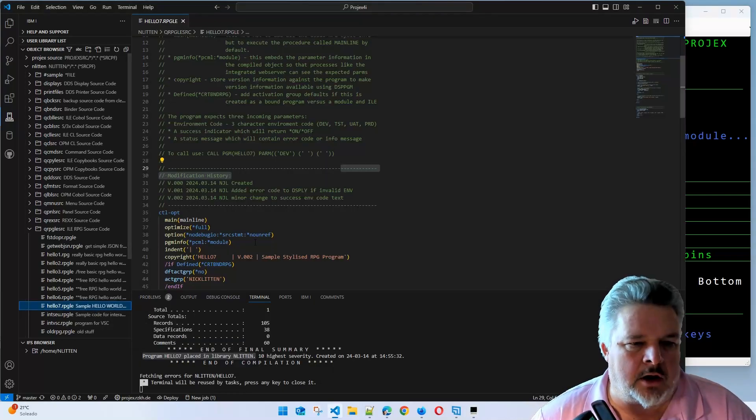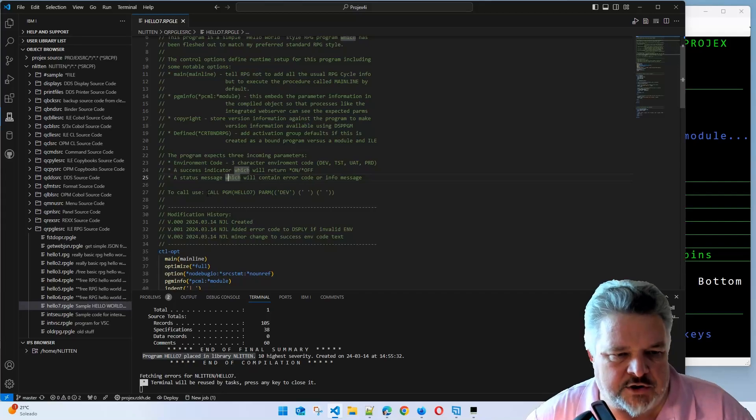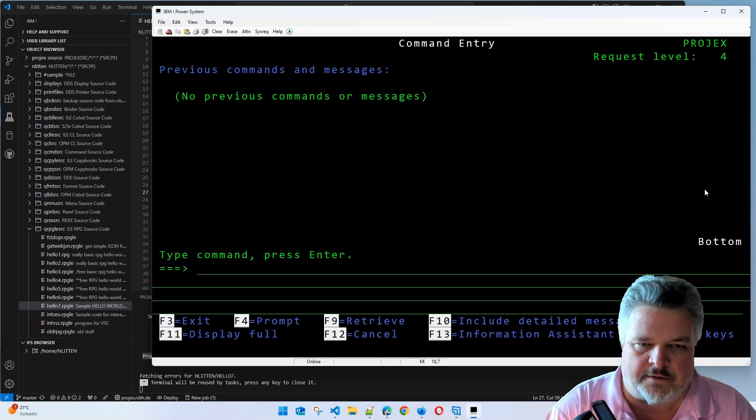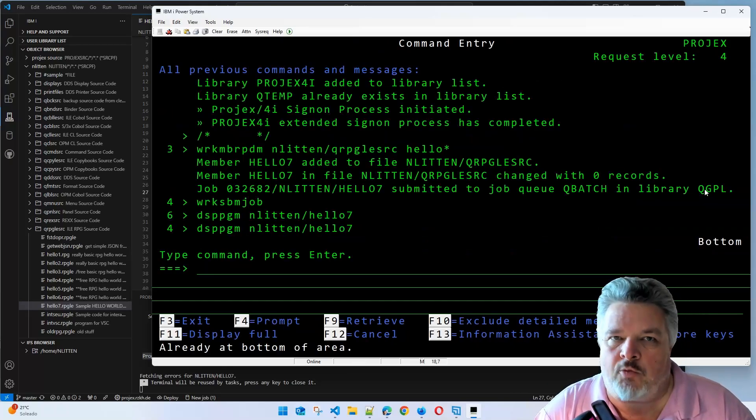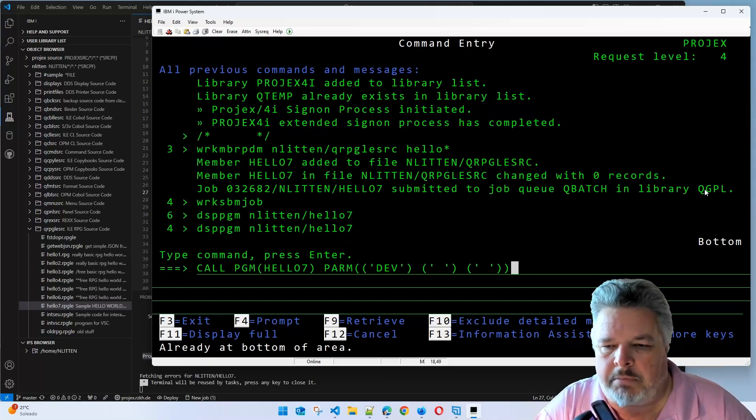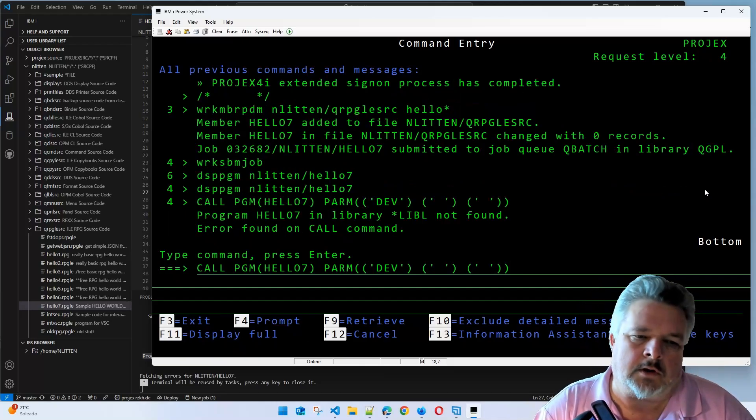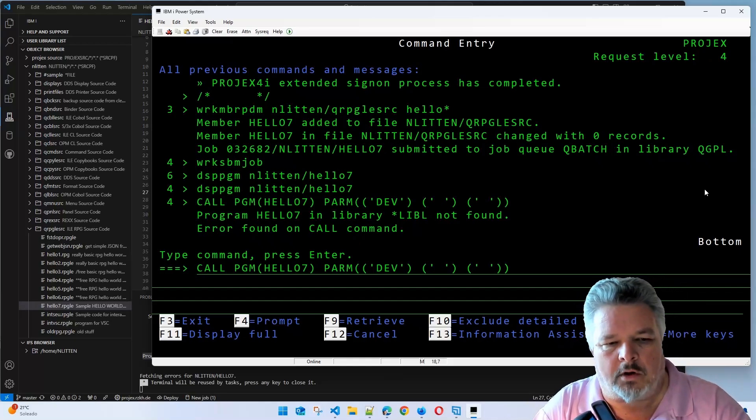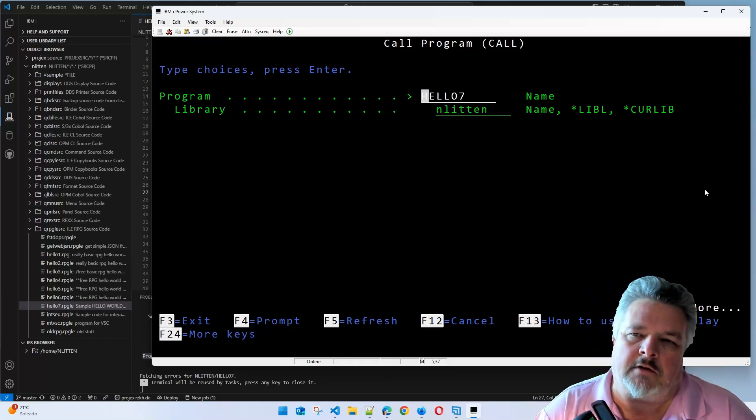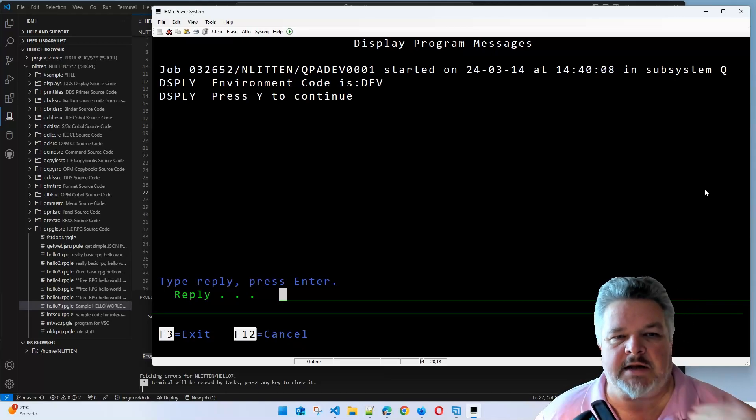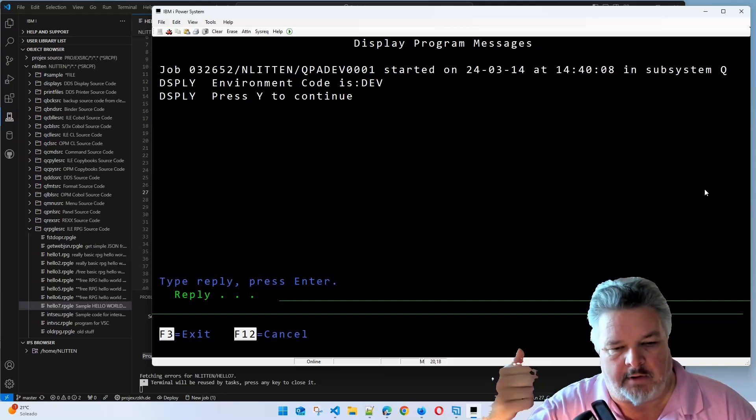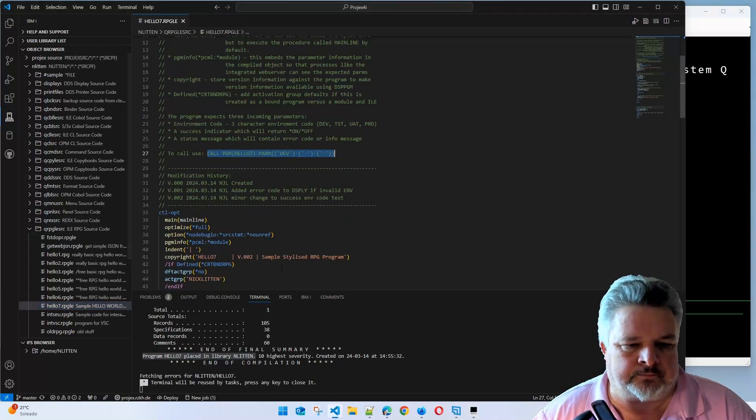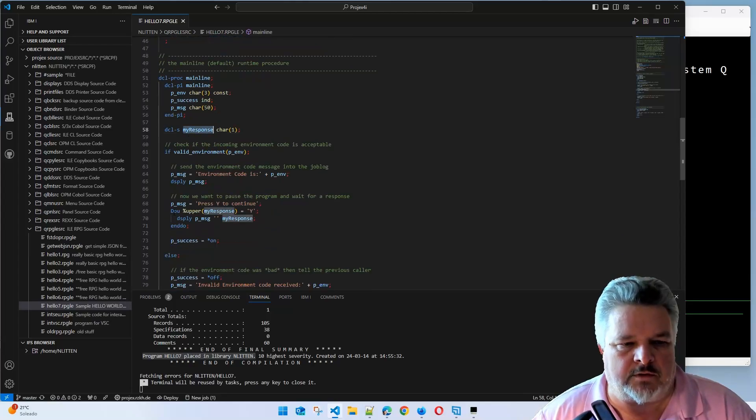So how about we call it? You'll notice in the code up in my comment section, I have a sample call statement. Let's do both. Let's call it with the correct version. I'm going to press F10 to display all my log messages. So if I just call hello7, passing in dev, a blank and a blank, because you have to match the number of parameters. Oh, it couldn't find it. It's not in my library list. I have to qualify the library. I'm going to put in Lytton. If I press enter, here we are. It's displayed the environment code to the job log, and now we're within that do until loop that's looping around, waiting for this response to come back.